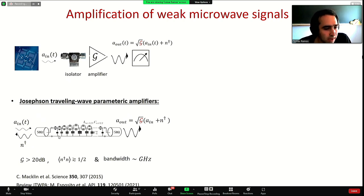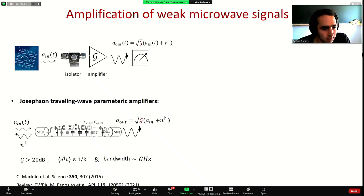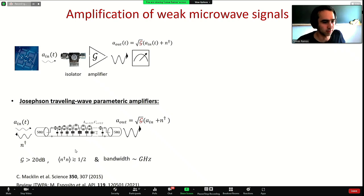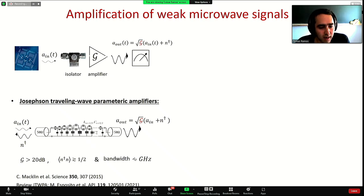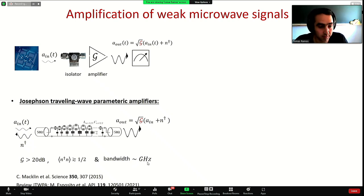One of the most advanced amplifiers so far in the market are Josephson junction traveling wave parametric amplifiers, which are built of arrays of Josephson junctions as shown here. Using dispersion engineering, this device has shown very nice performance, with gains above 20 dB, noise that is near quantum limited, and a very large bandwidth on the order of gigahertz.